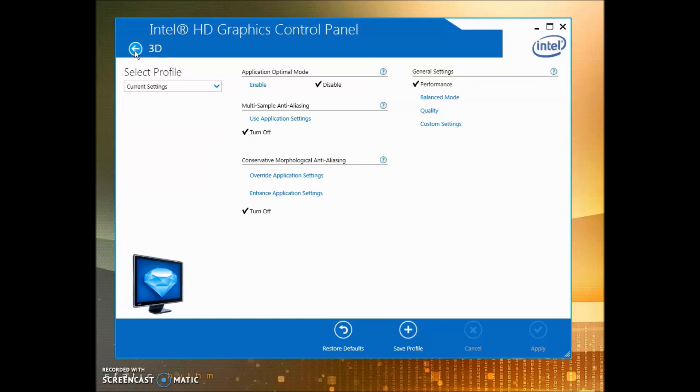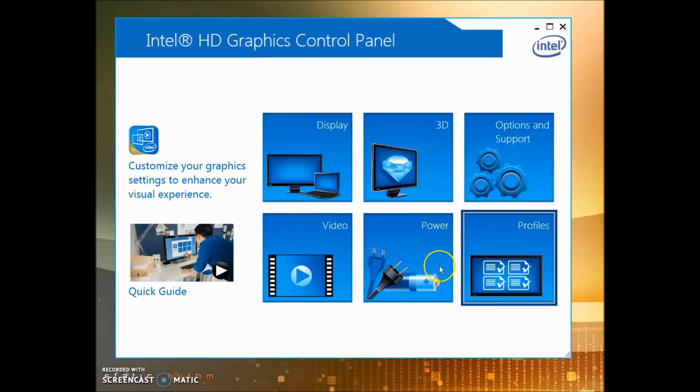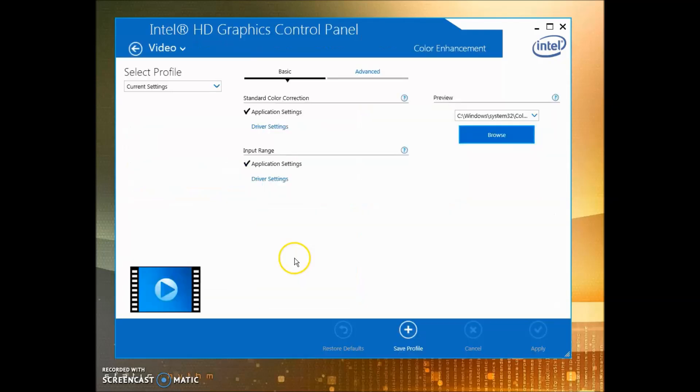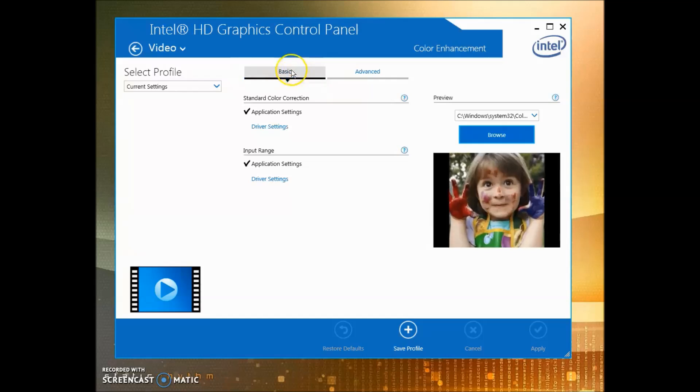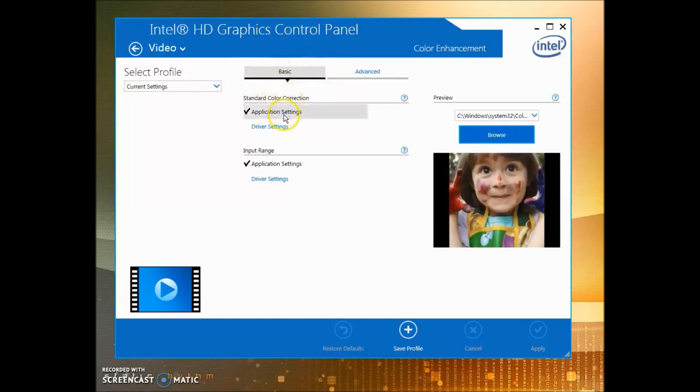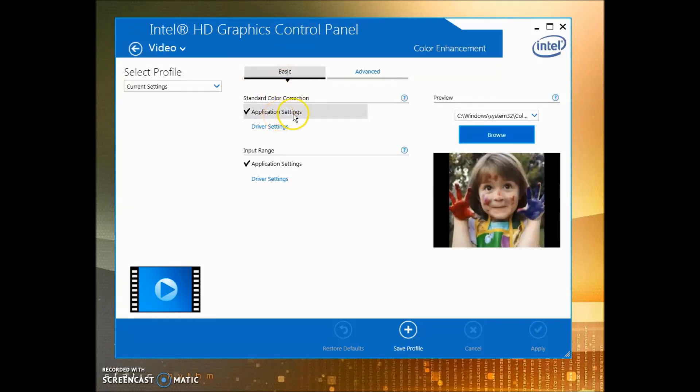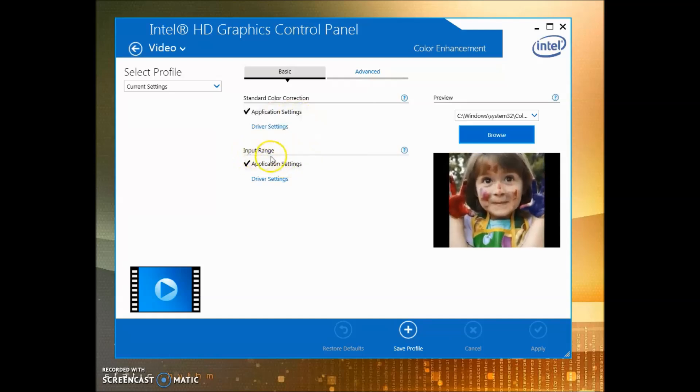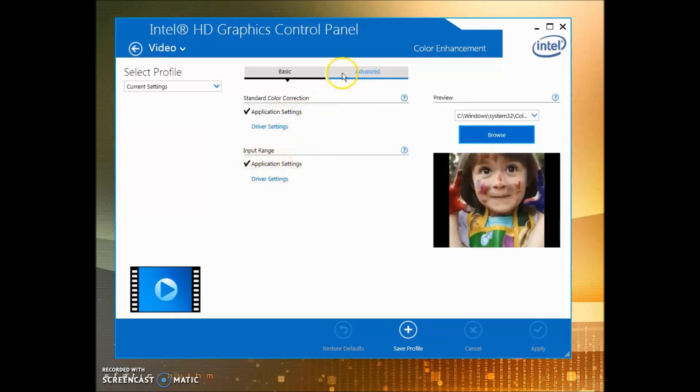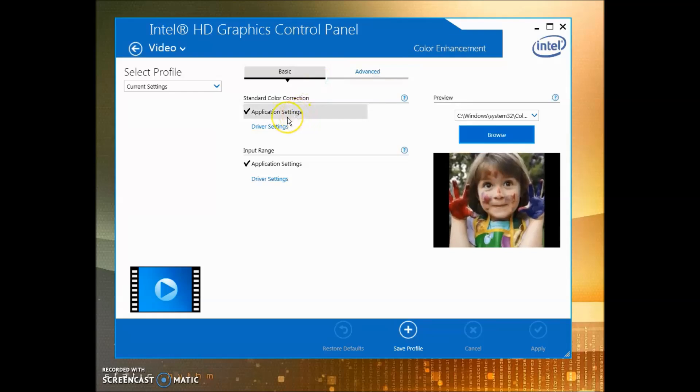Next, we're going to go to Video down here and make sure you have in the Basic Settings: Standard Color, Color Correction to Application Settings, as well as Input Range to Application. That's so that when you load your game you can customize the settings with the game and have it set up within the game.